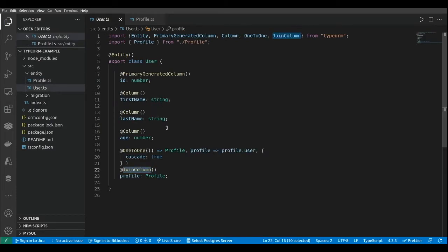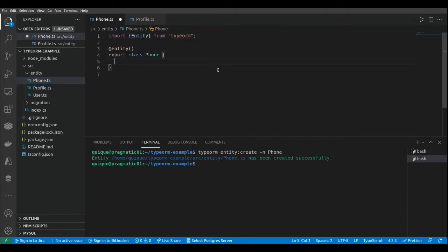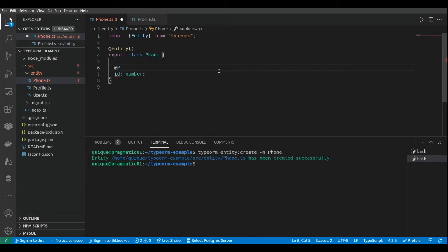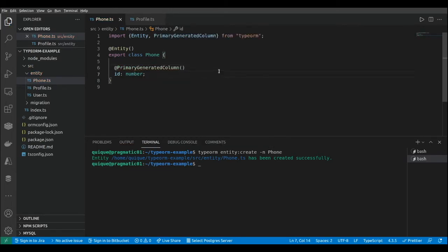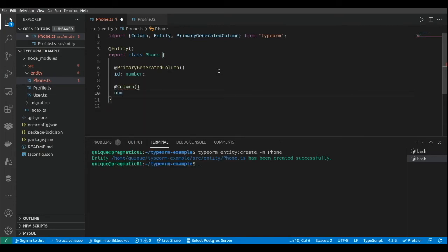Now let's work on a one-to-many relationship between a user and a phone entity. Let's create the phone class using the TypeORM entity create command. The new class has been created and here we're going to add a couple of properties. First we're going to add an id that will be the primary key of the table — this is a number — and we're going to add a decorator to auto-generate its value: PrimaryGeneratedColumn. Then we're going to add another property for the number, decorated with Column, and this will be a number type. Let's keep it really simple.